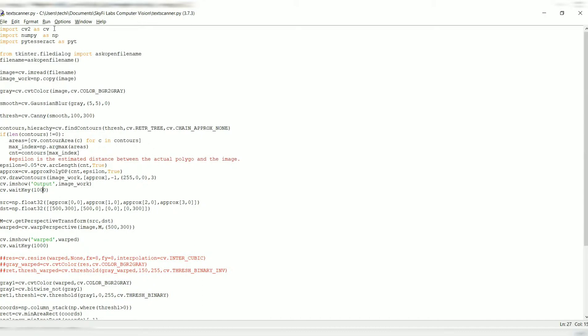Next, I'm using src and dst, which is nothing but source and destination. The source actually determines the rectangle or the polygon area, or the four sides of the polygon which we actually take into consideration. And destination is nothing but a rough outline of that area which will be used to store the source image.